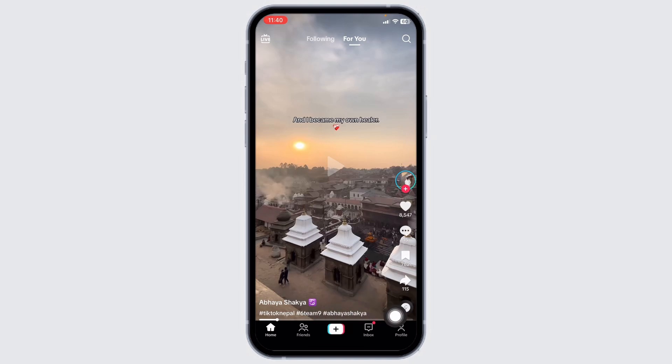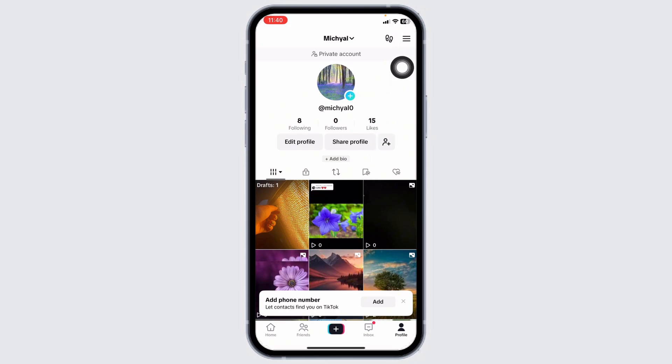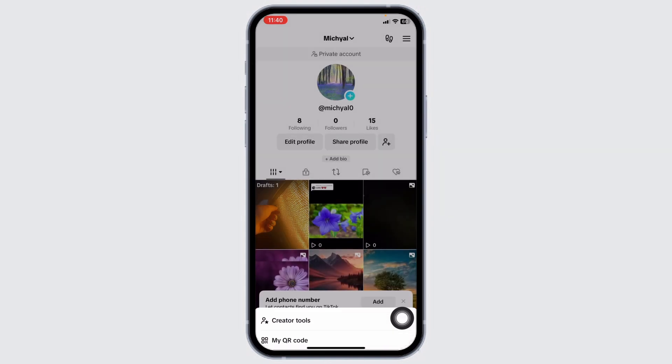At the bottom, you're going to find different options. Click on the profile option. Once you land on your profile page, at the top right corner, you can find three bars. Click on it and head towards settings and privacy.